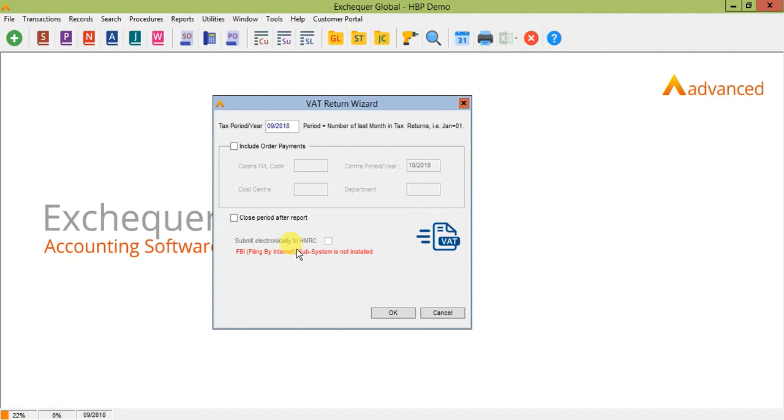However the actual maintenance of running the VAT return within the Exchequer system is likely to stay the same so it's important that you're using the VAT return within Exchequer currently and happy with your current VAT processes so that when Making Tax Digital comes in on the 1st of April you don't have to review your current processing routine.